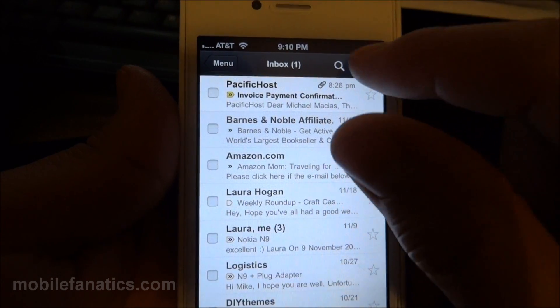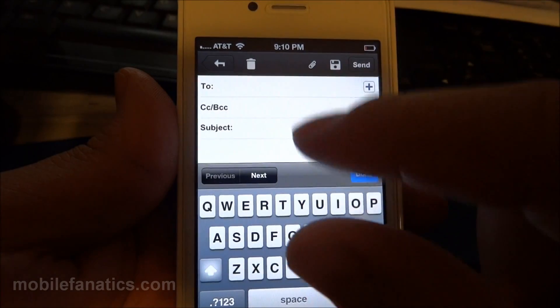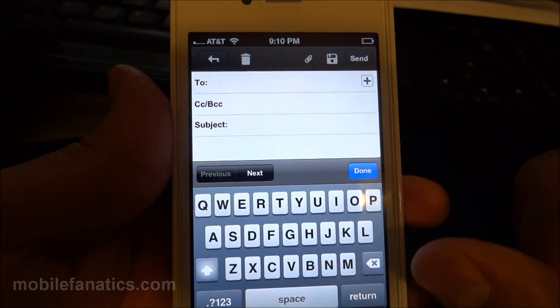And next, we'll check out the search. Oh, and you know what? I did compose, so we'll check out compose.